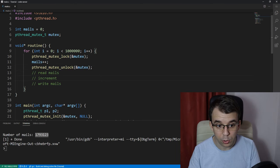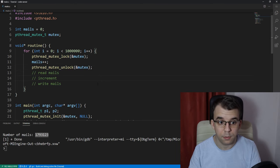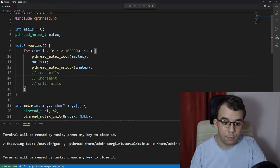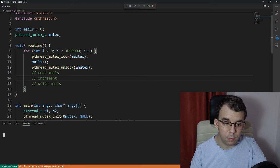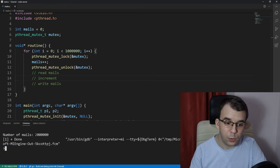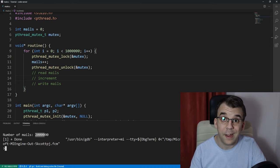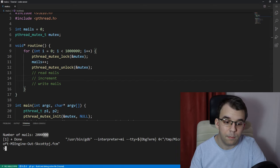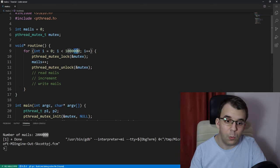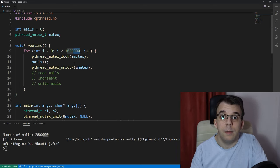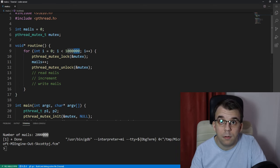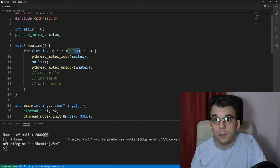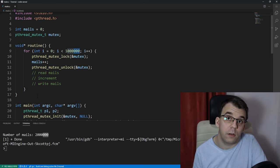now, if we try to launch this, it's going to take a bit longer, but we do get the right result, two million, right? Two million, even though we have incremented it a million times, and it's in a multi-threaded context, it works.